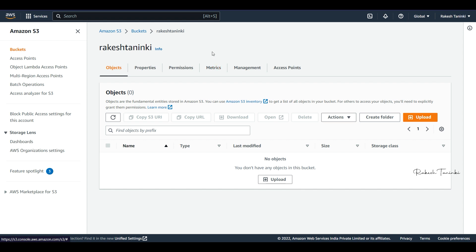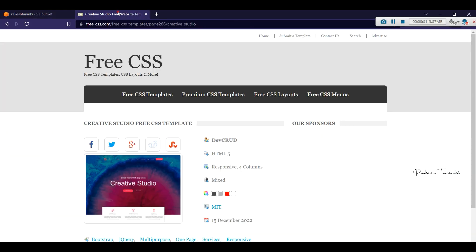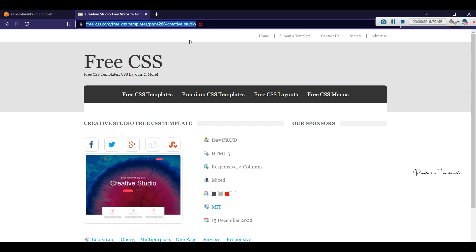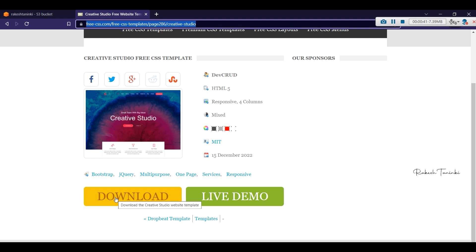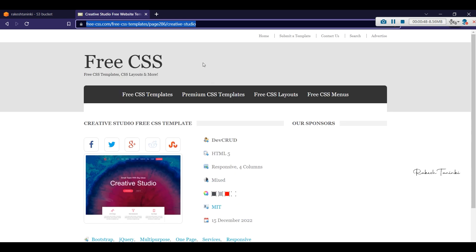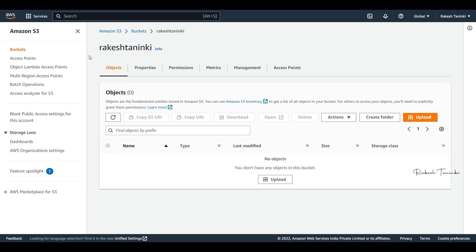Here we will show you a static website demo. If you have a static website, for demo purposes you will first create an S3 bucket.